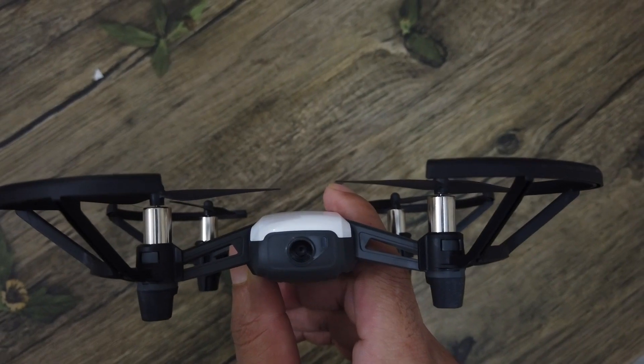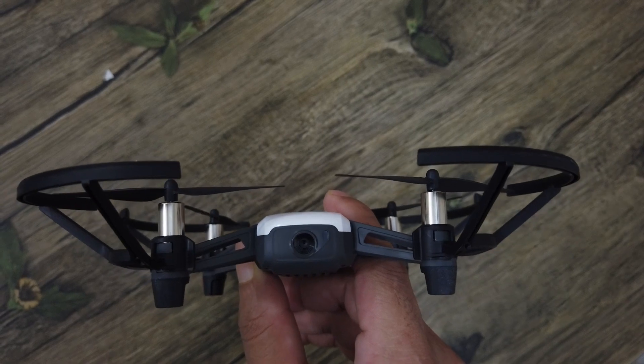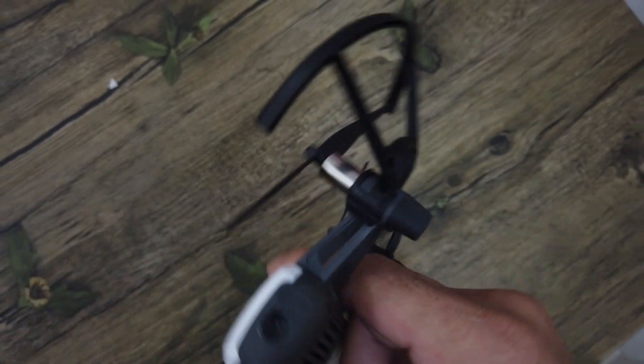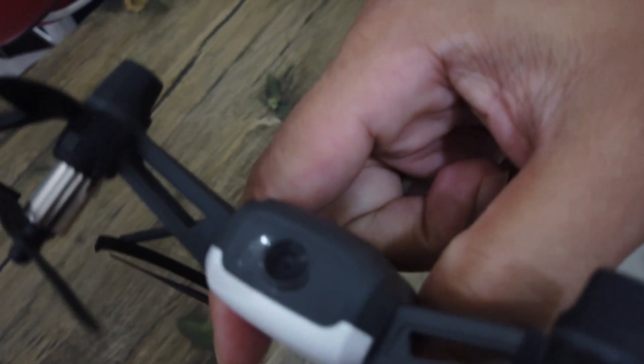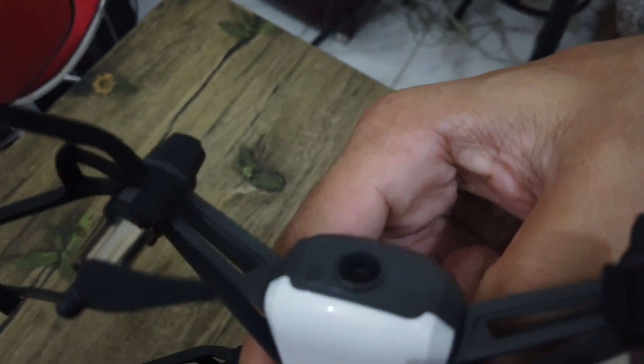And the camera is fixed. It will not tilt up or down. So this is a limitation.